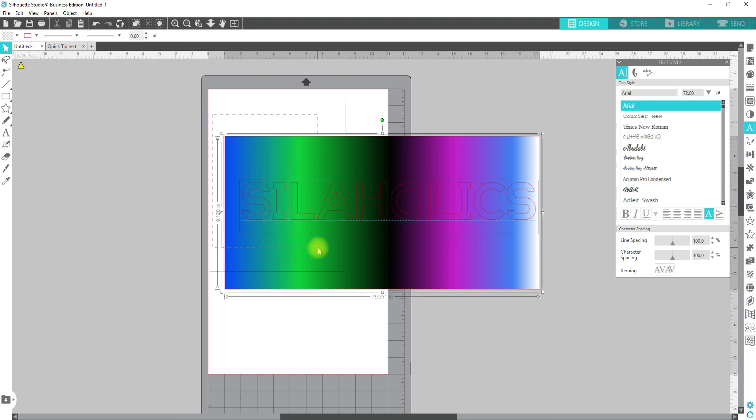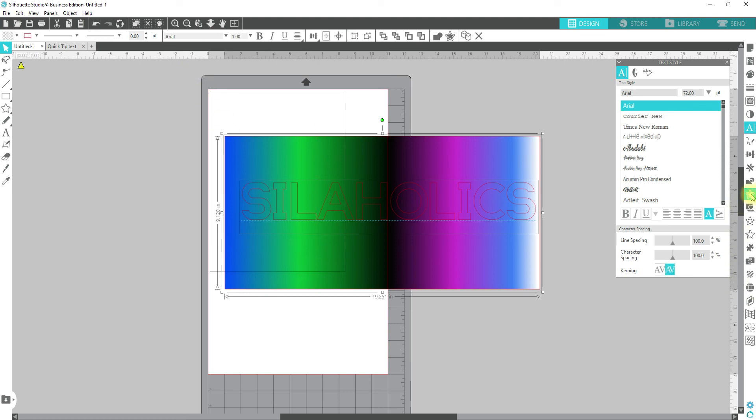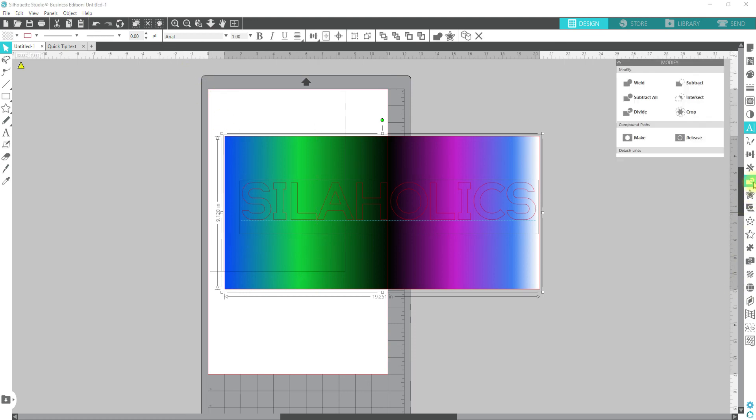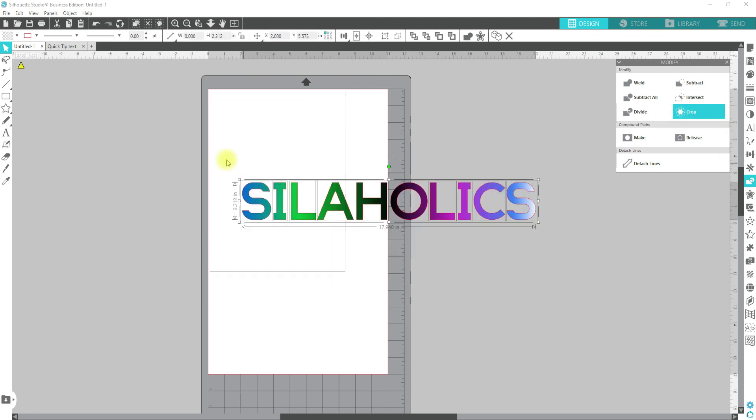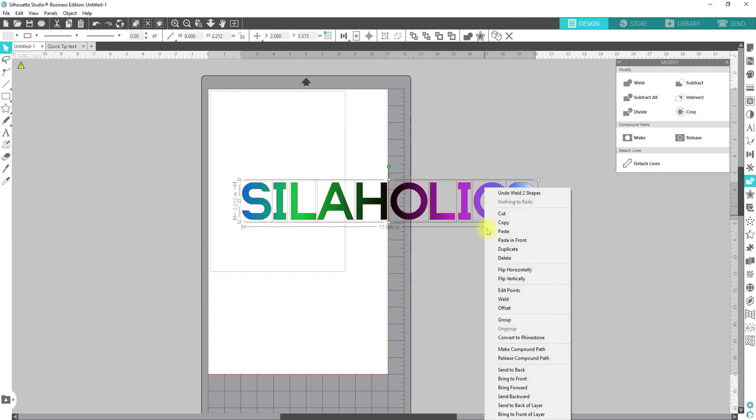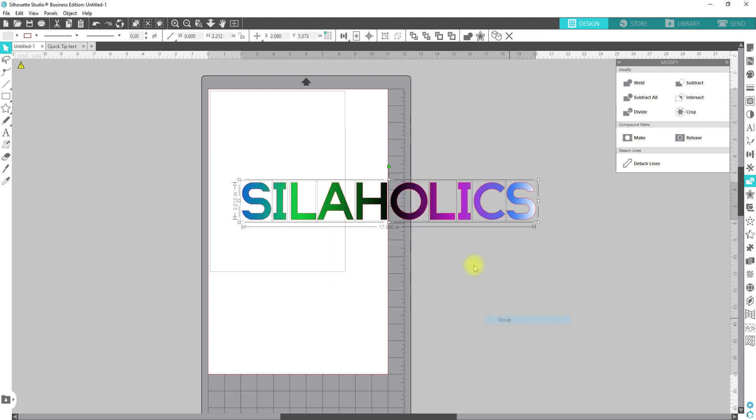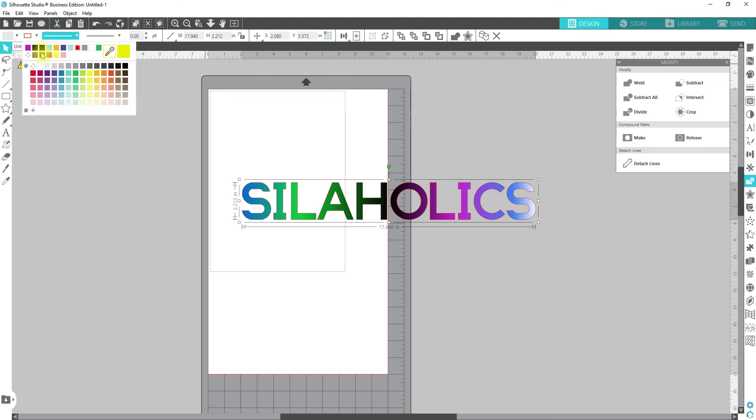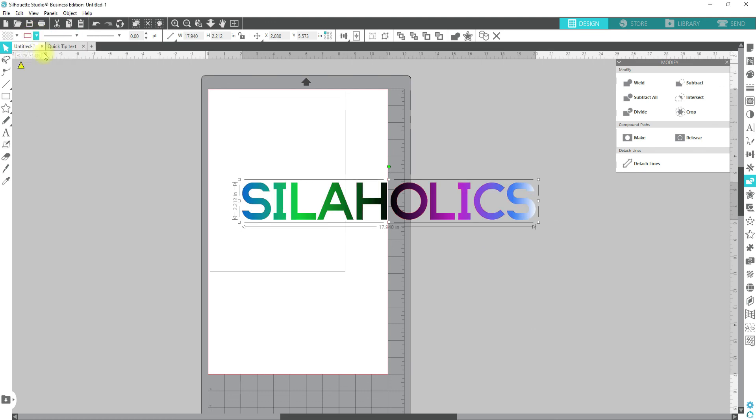You can drag and select and then you're going to come over to modify and you're going to crop and that's going to fill those in. Be sure to group them back together and then you can also remove the line color because you don't need that.